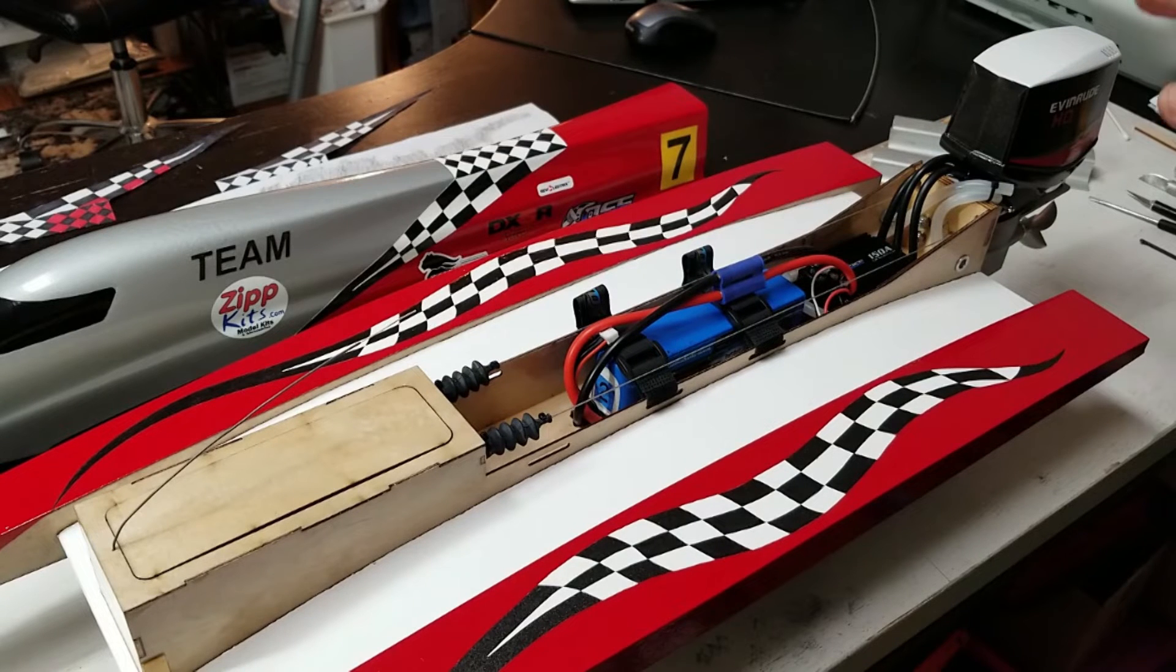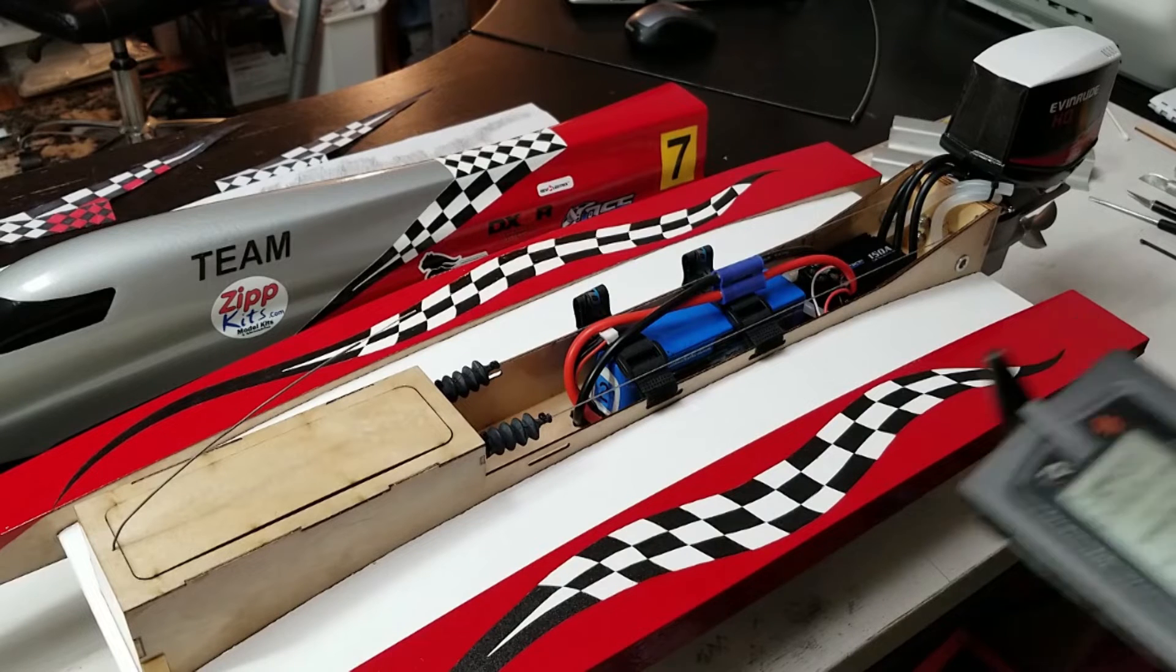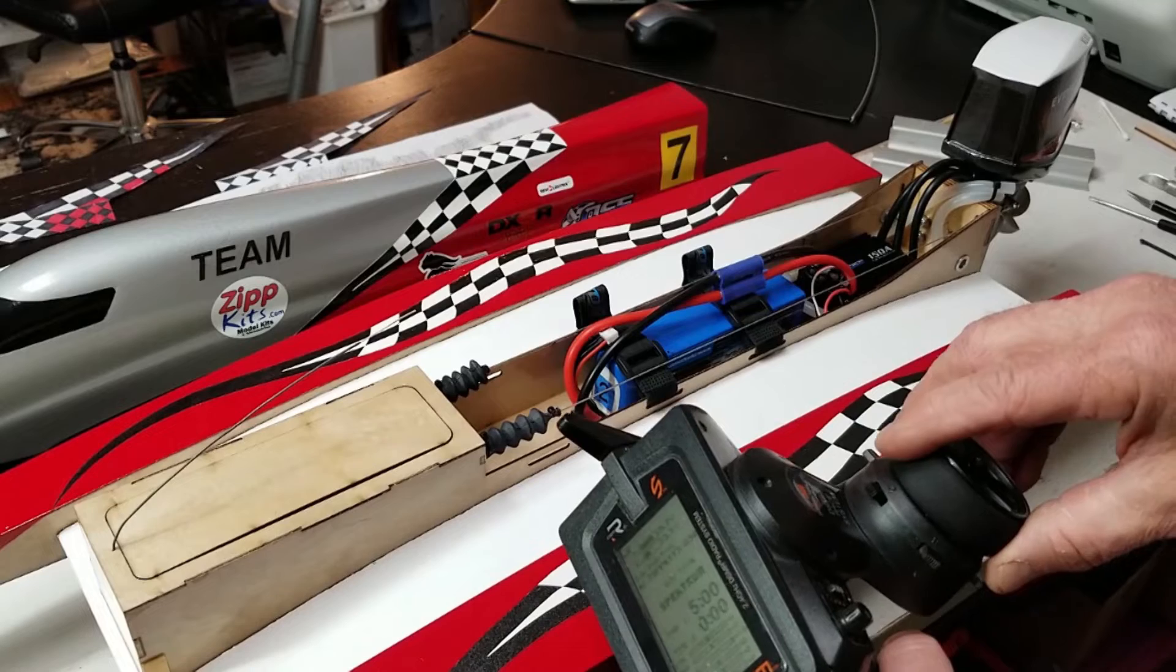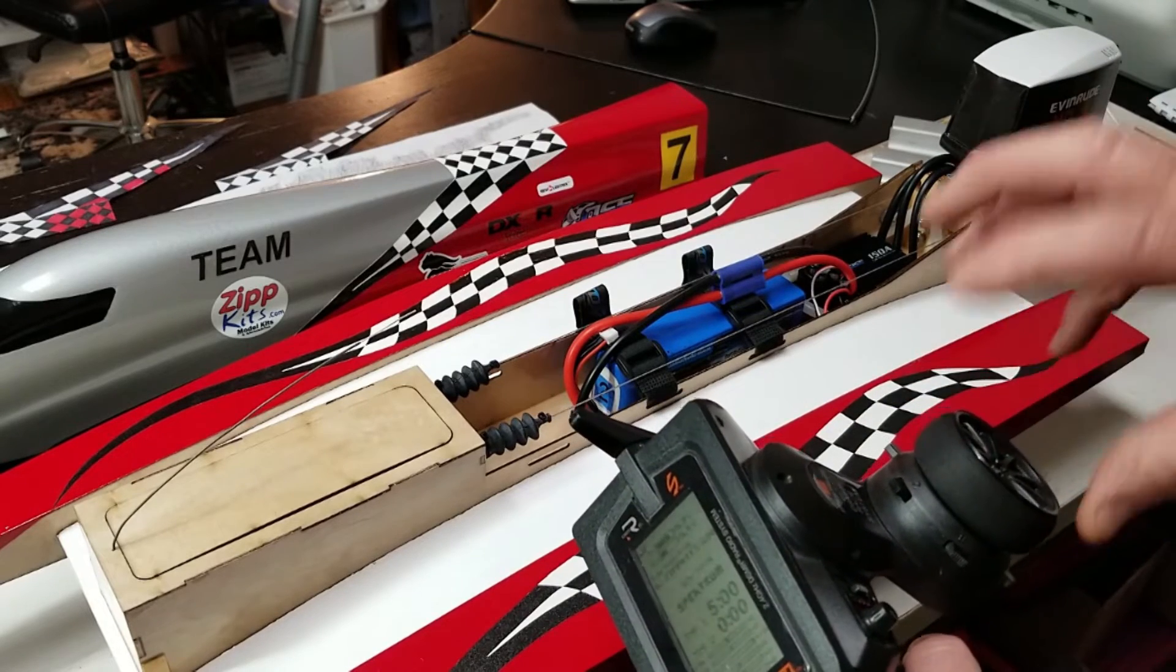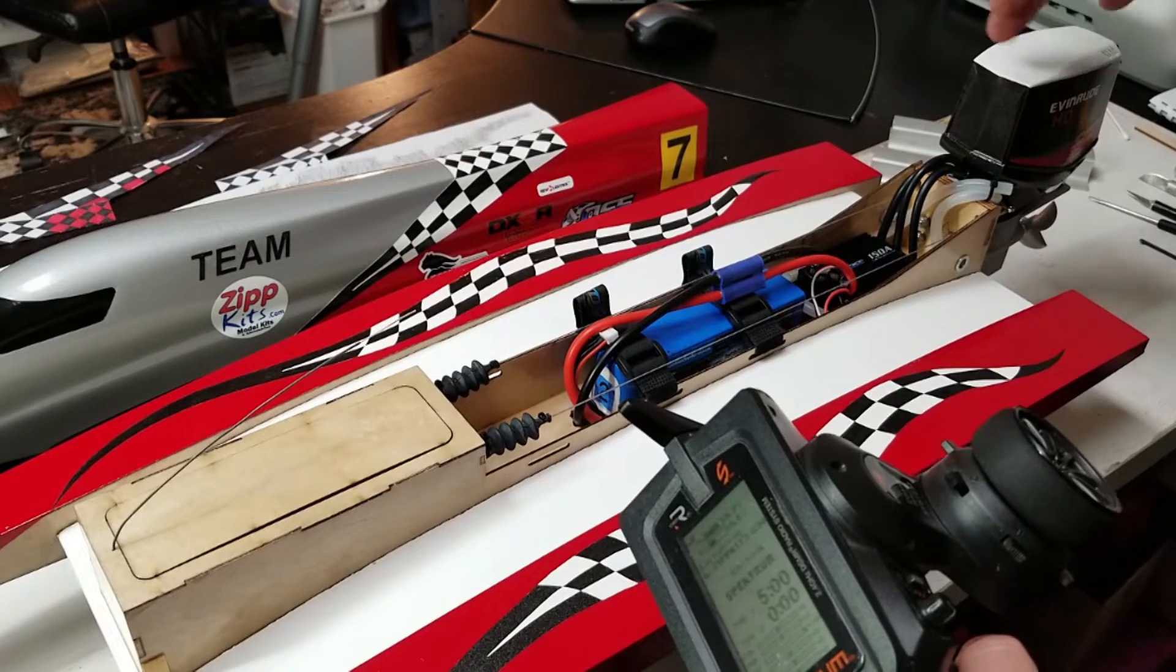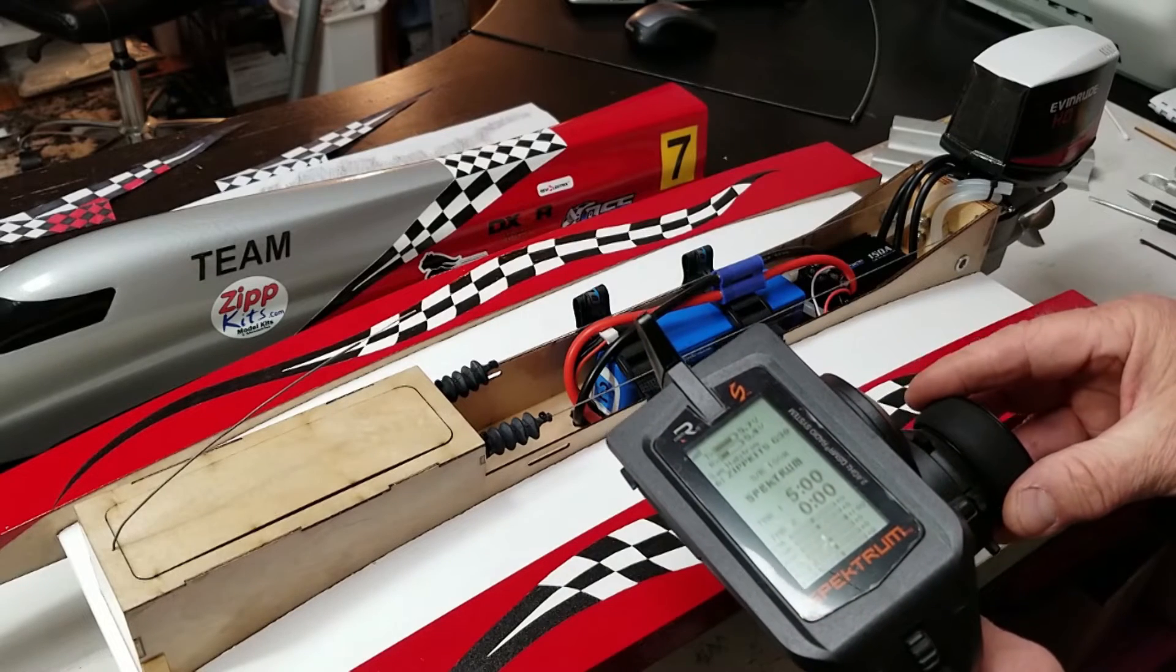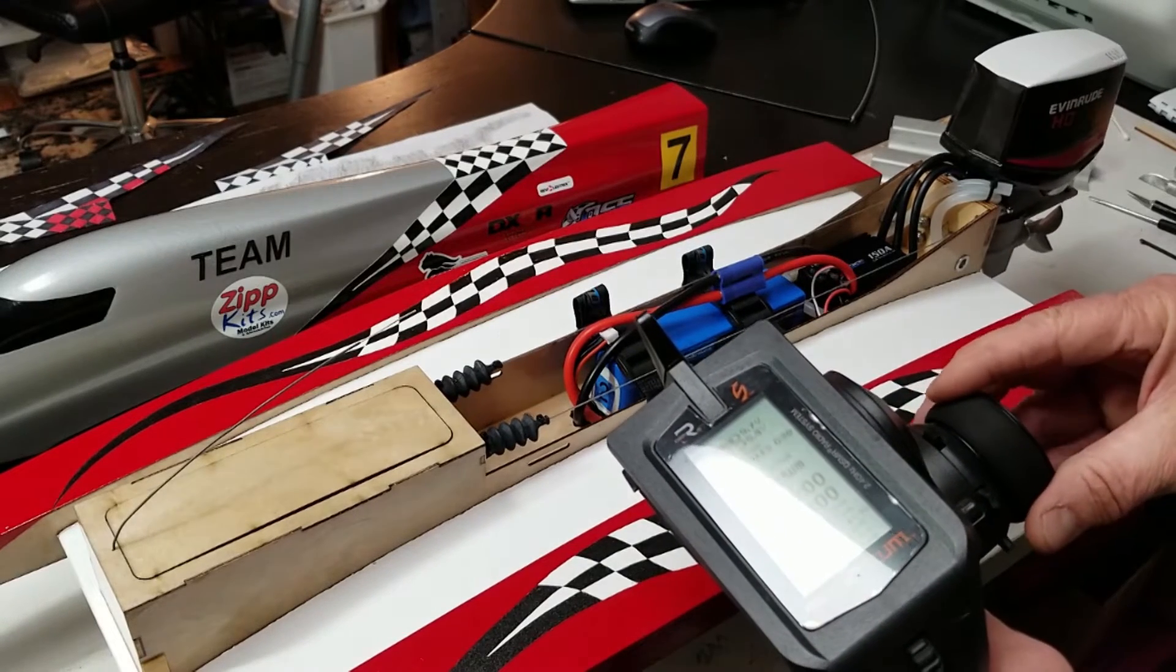I have exponential already set up and I've reduced the speed on the servo. So, here's full turn either direction. If you didn't reduce the speed, it would snap the outboard around too much. And then, right around the middle, I have, I think it's 60% exponential.